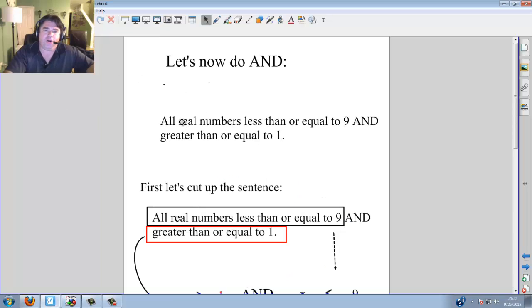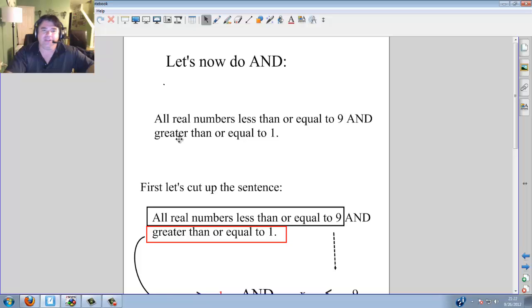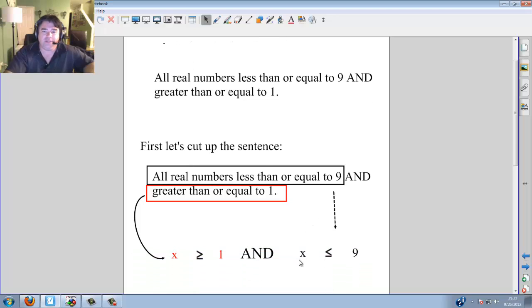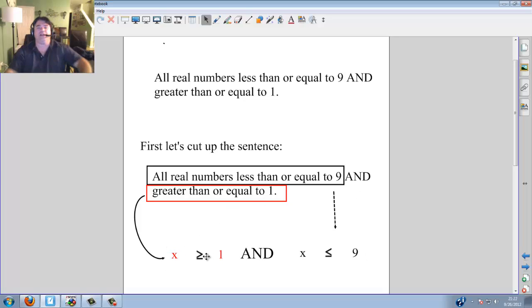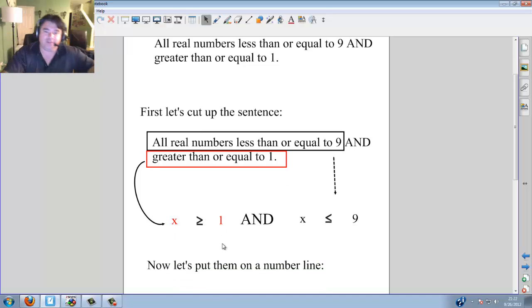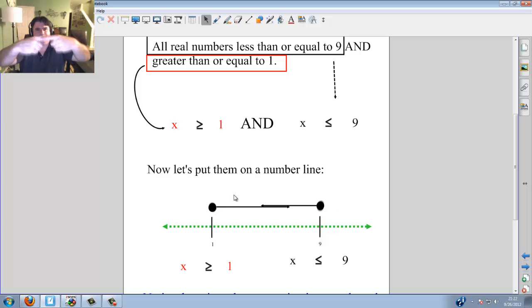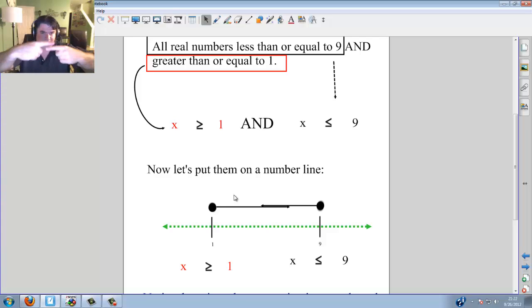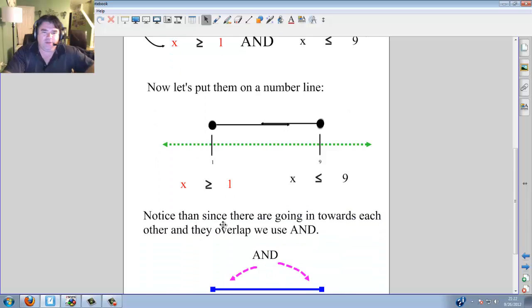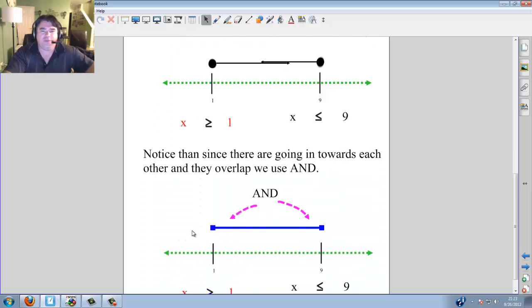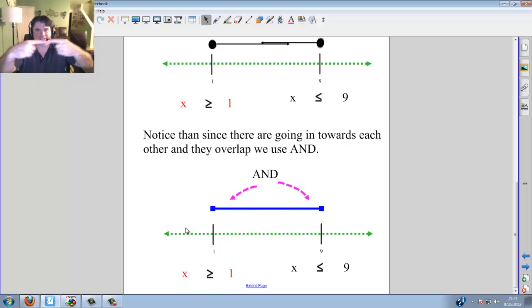Now let's do AND. All real numbers less than or equal to 9 AND greater than or equal to 1. x is less than or equal to 9, AND x is greater than or equal to 1 — because they're going to merge together. Let's put them on a number line: x is greater than or equal to 1, dark circle going this way; x is less than or equal to 9, dark circle going that way. See how they overlap — they actually look like a straight line. Since they are going directly towards each other, they overlap and we use the word AND.